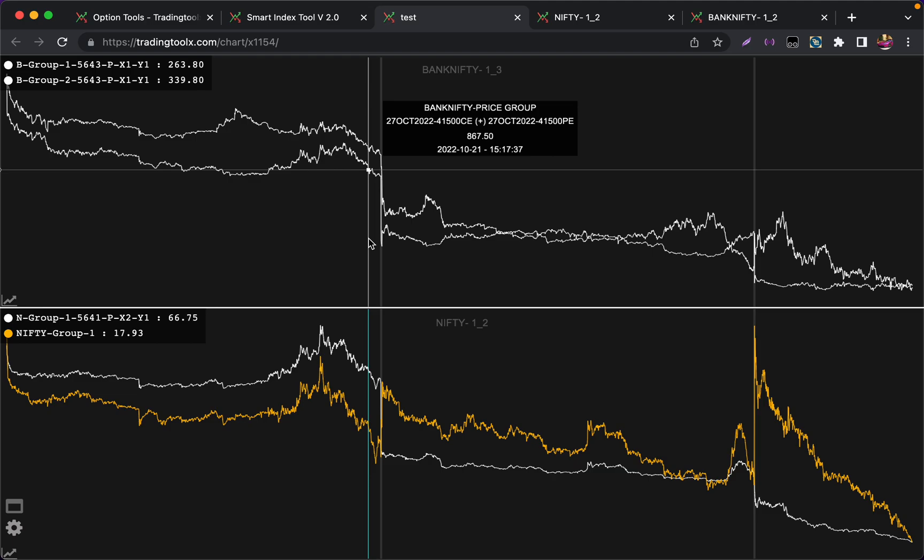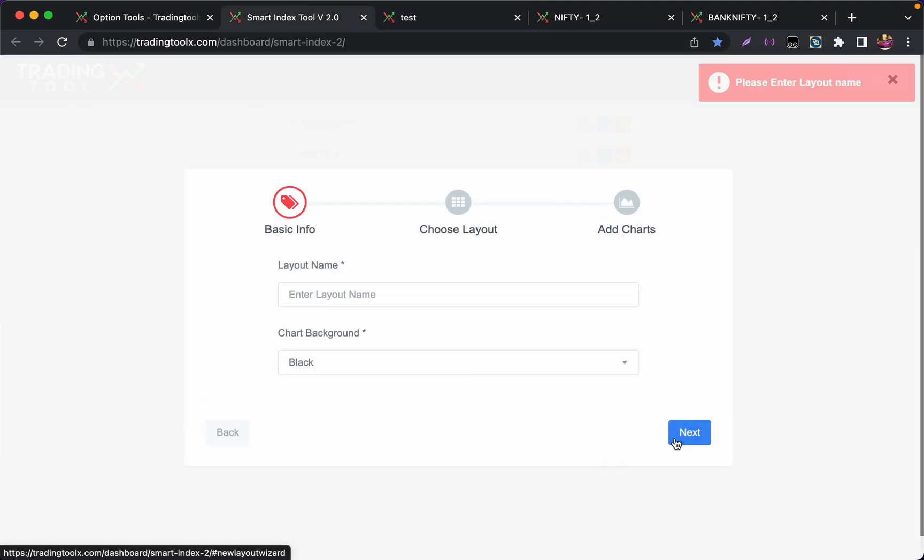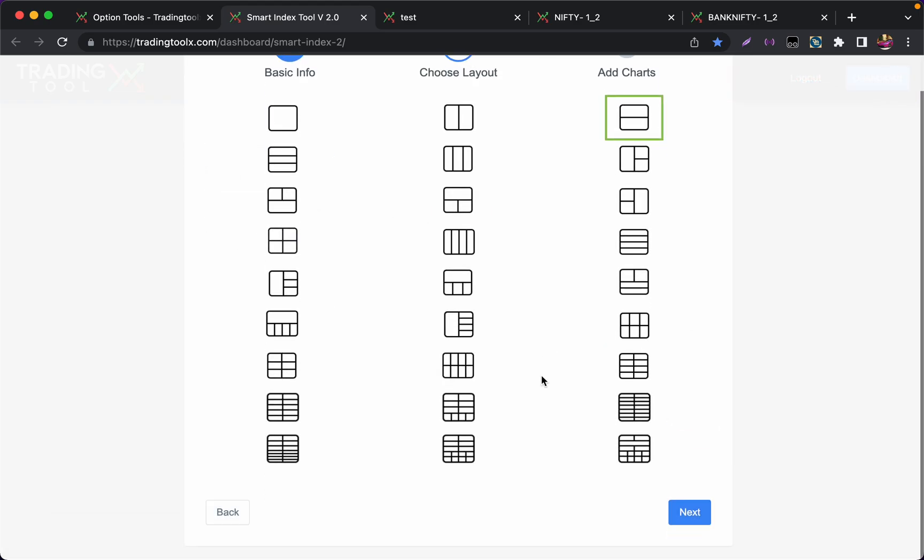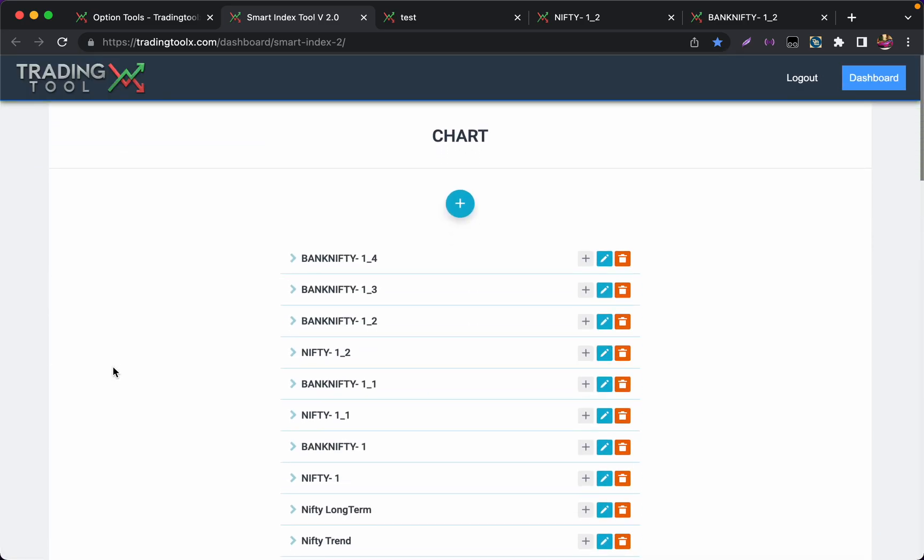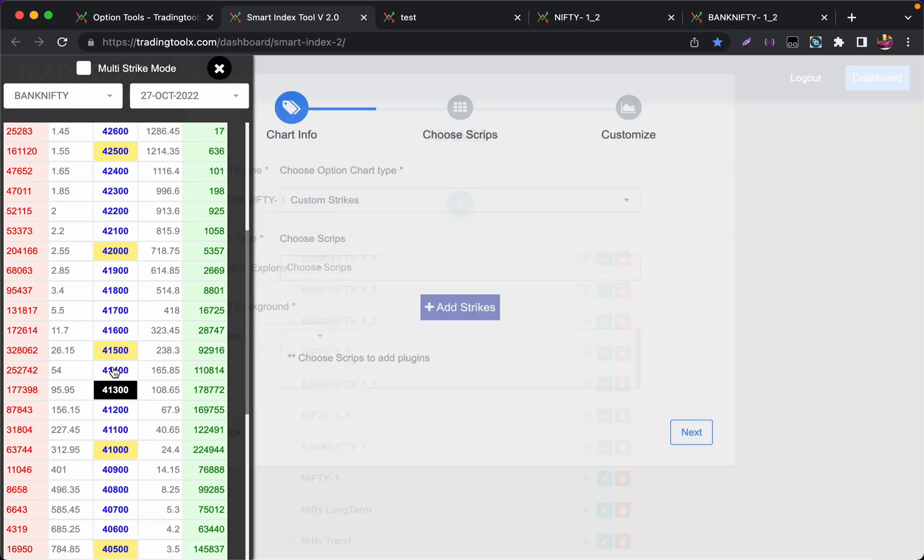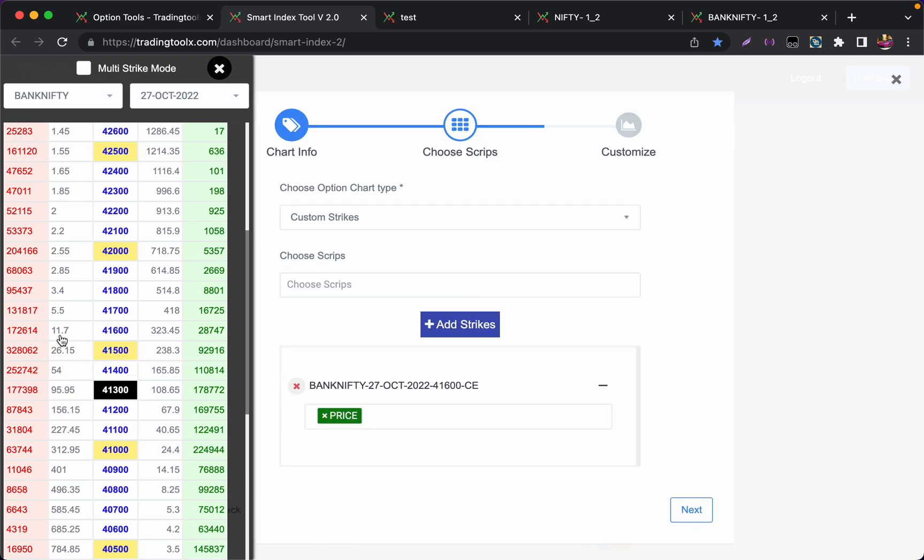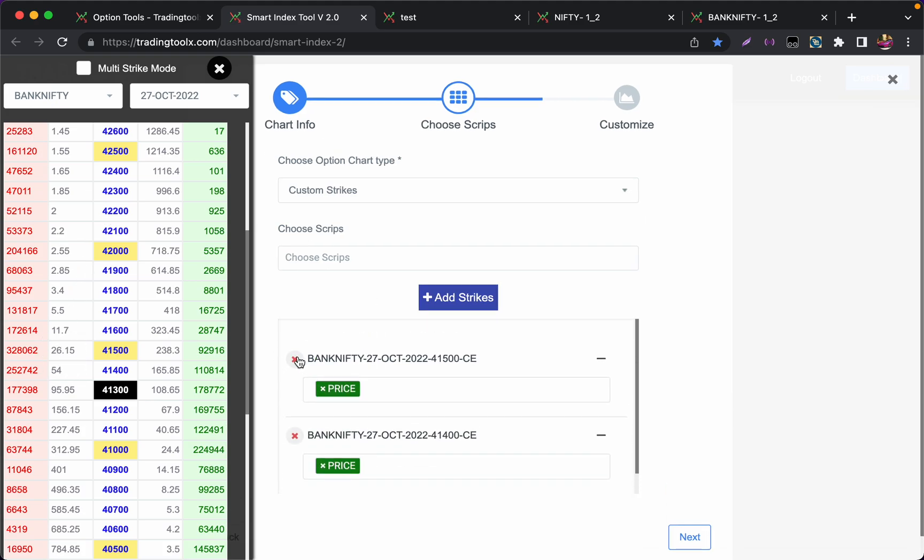Like this we have several options in the layout. All these layouts you can choose and any number of charts you can create, and any types of combination also you can create. For example, if I want to track multiple premiums like more than two - straddle or strangle is combination of two strike prices - you can also, for example if I want to track two calls, three calls, sorry, let me choose the multi-strike mode.